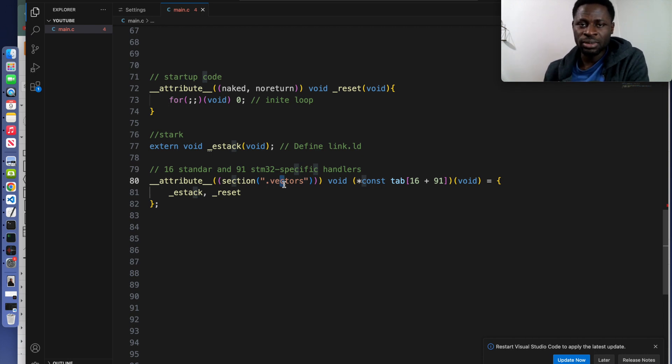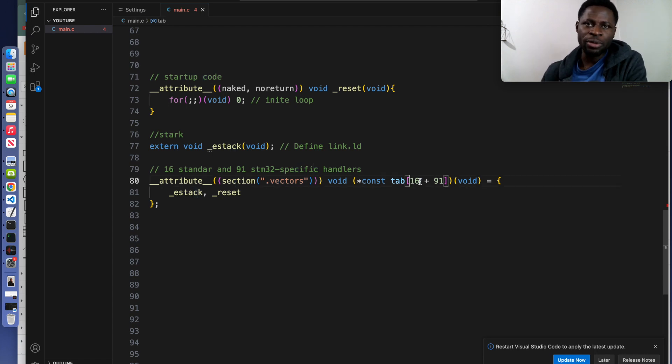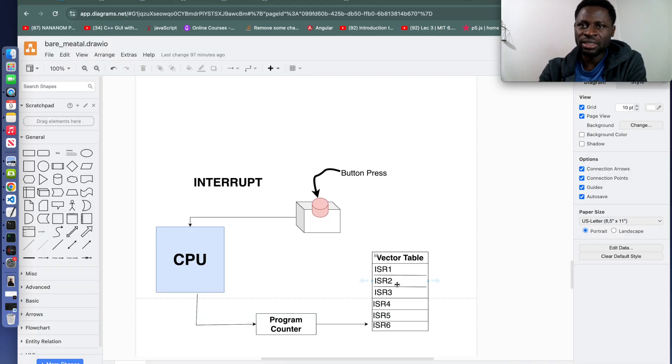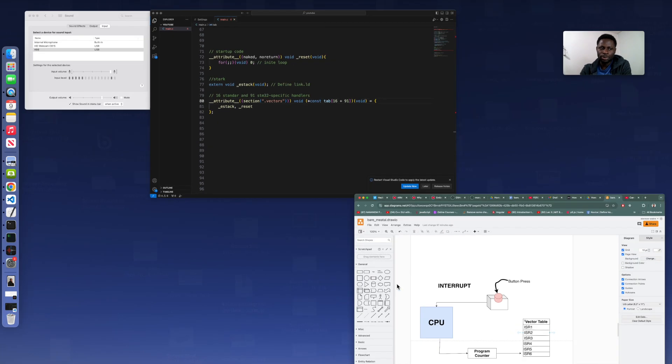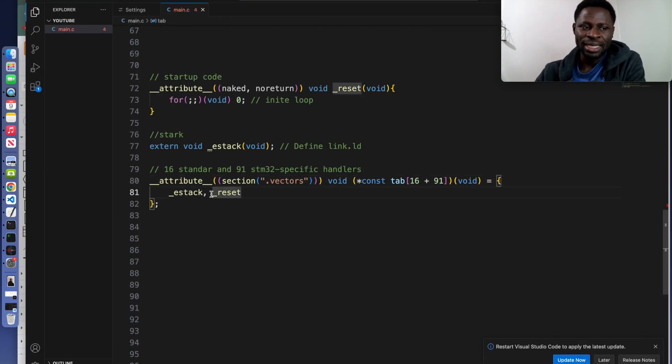What table? The vector table, as we already discussed. The top is an array of function pointers that represents the interrupt vector table. The first 16 are standard. The rest depends on the MCU that you are using.